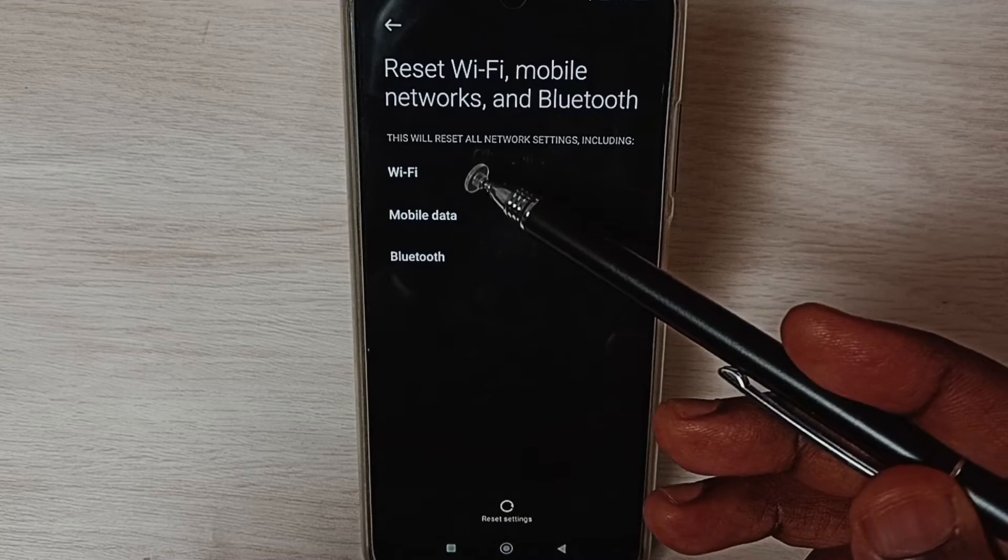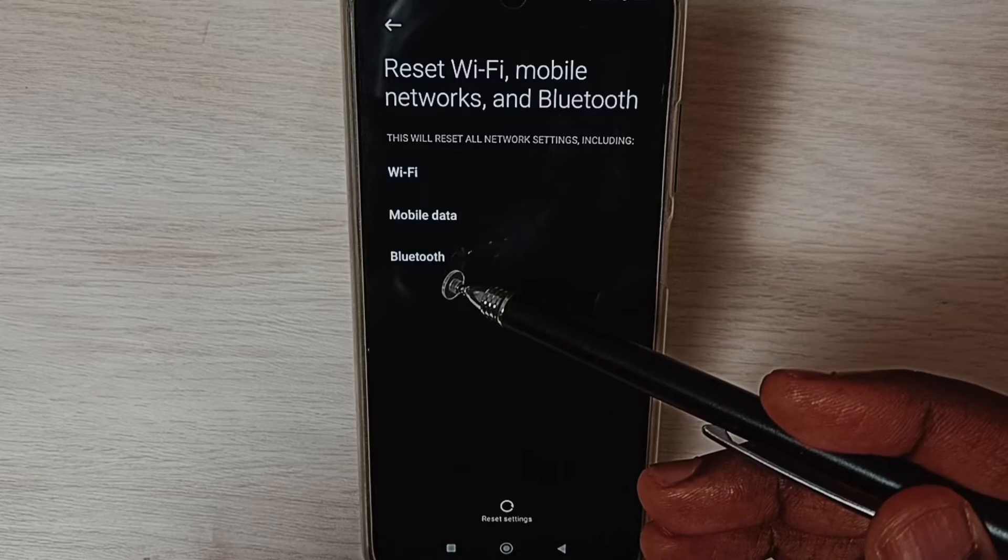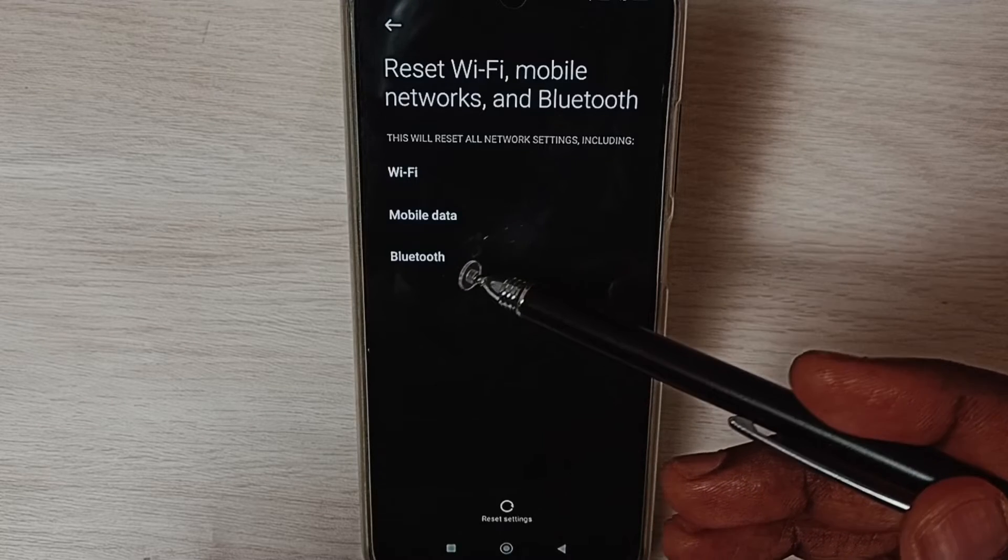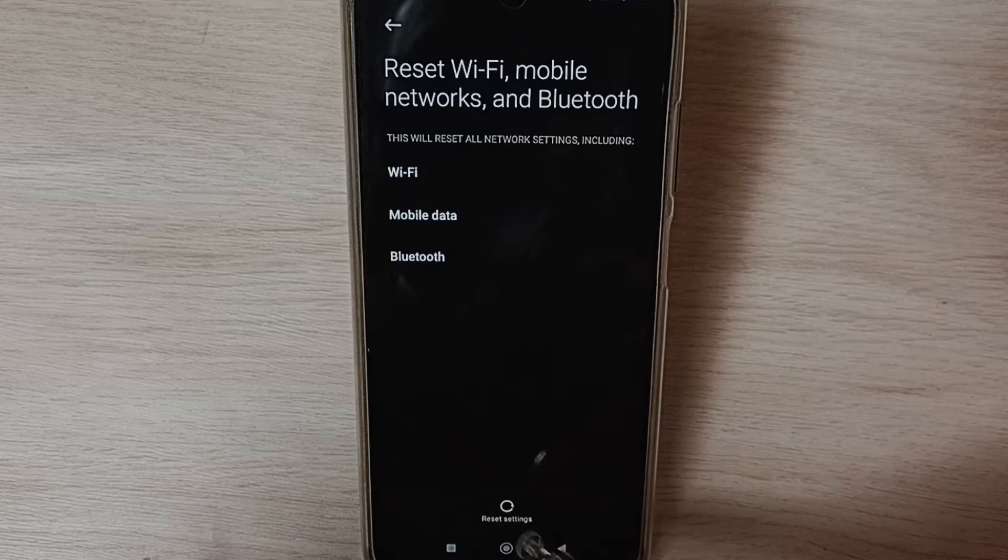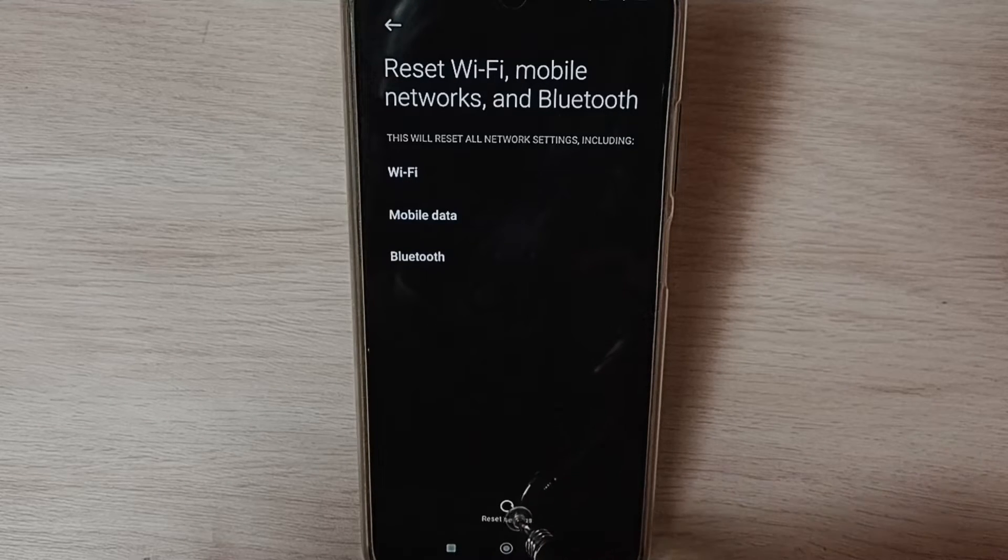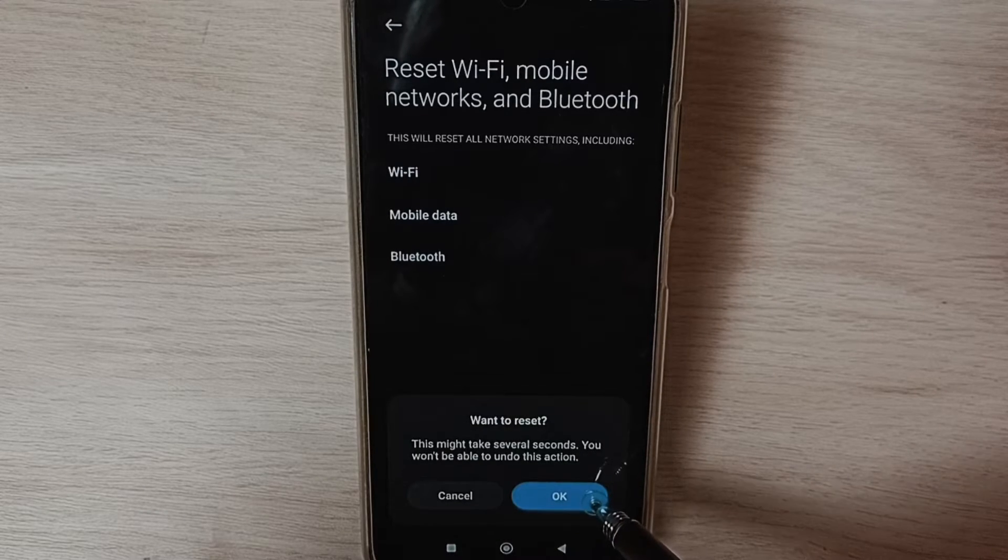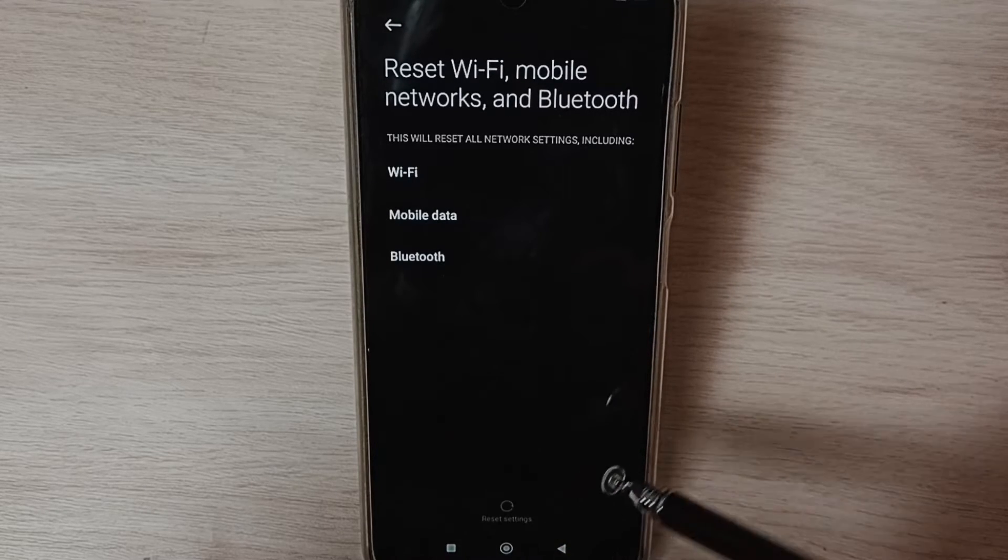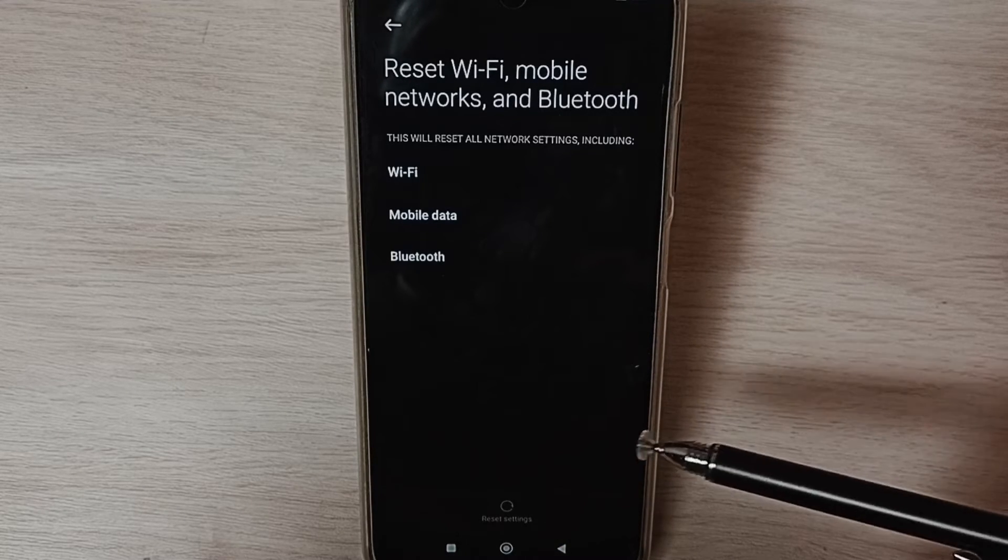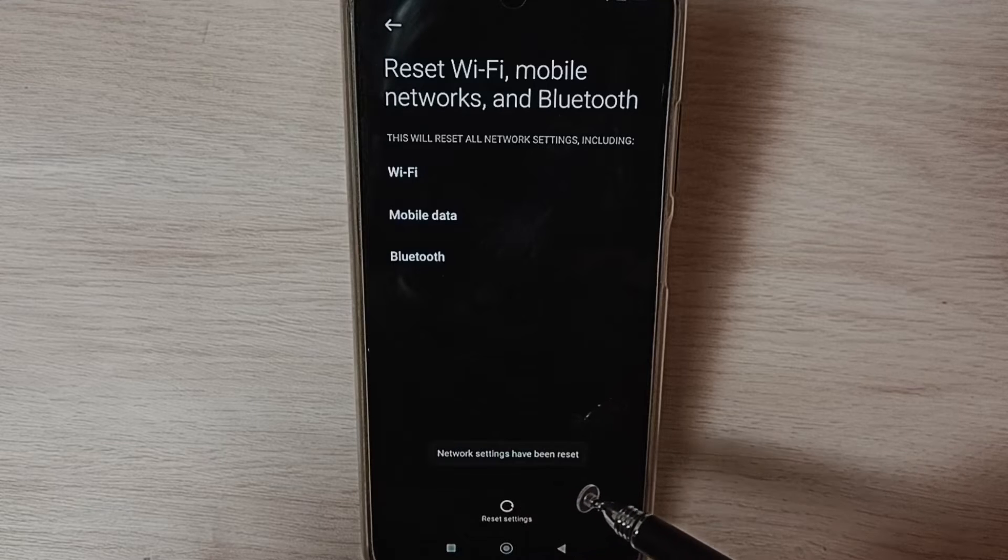This would reset Wi-Fi, mobile data, and Bluetooth settings. Tap on the Reset Settings button, select OK, and done - network settings have been reset.